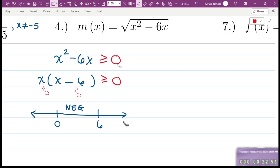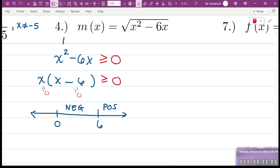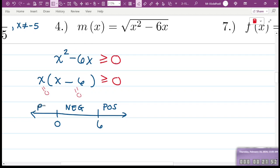For greater than 6, pick 7: 49 − 42 = 7 — positive. So everything above 6 is positive. For less than 0, pick −1: (−1)² − 6(−1) = 1 + 6 = 7 — positive. So everything less than zero is also positive. Now we know which x-values give a non-negative result under the radical: x ≤ 0 or x ≥ 6. The domain of m(x) is all real numbers such that x ≤ 0 or x ≥ 6.